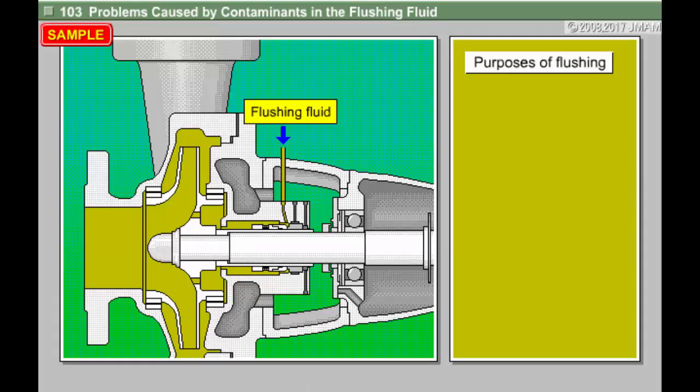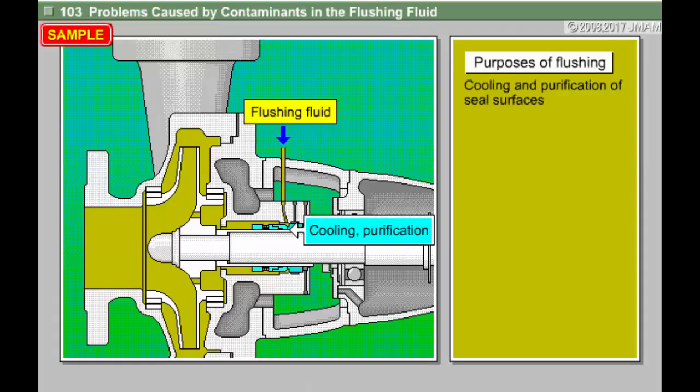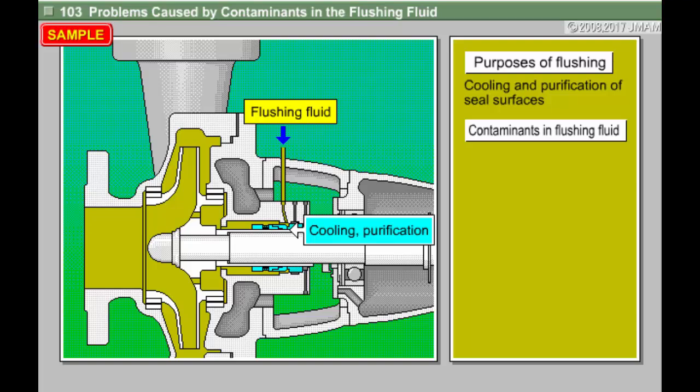The purposes of flushing are the cooling and purification of the seal surfaces. But what happens if there are contaminants in the flushing fluid itself? Scales, rust, and other solids in the pipes may become mixed in with the flushing fluid.